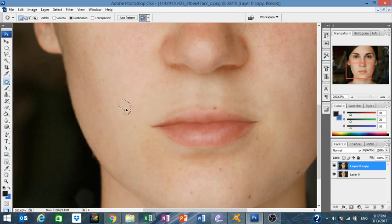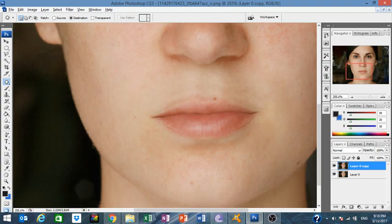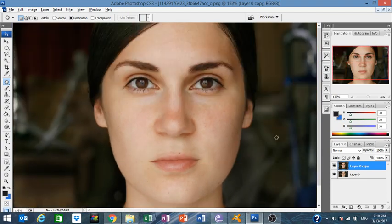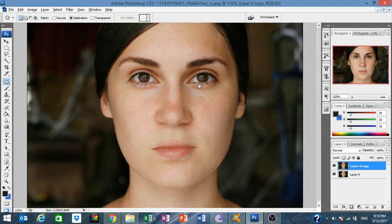We're just gonna show you the technique real fast — don't want to spend the whole time on it, it's not our major mission. So now, how to change the eye color? We go right here.